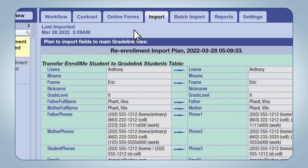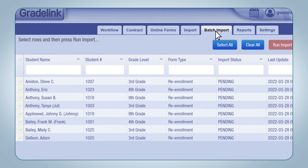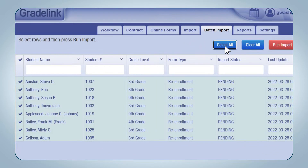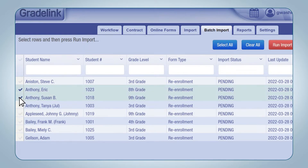To import multiple applications at once, click the EnrollMe tab on the left sidebar, then click the Batch Import sub-tab at the top of the page. To select all student applications at once, click the Select All button. To deselect all, click the Clear All button. If you only need to import a handful of student applications, you can click on their individual names.